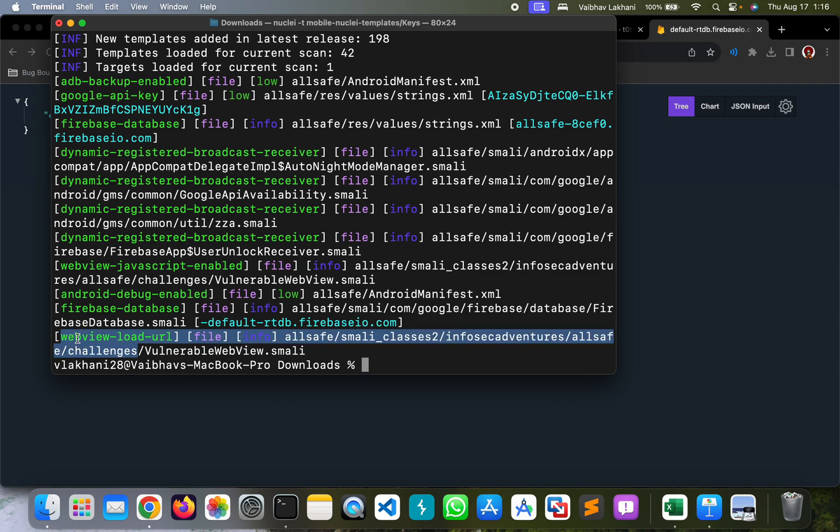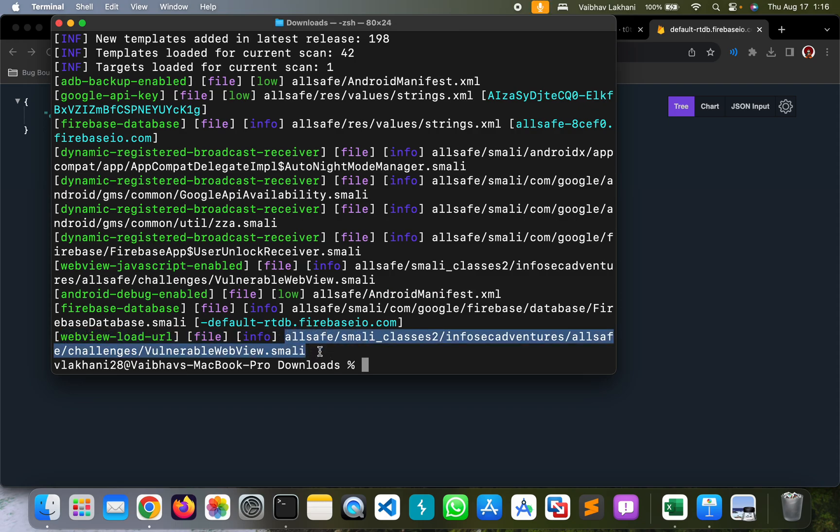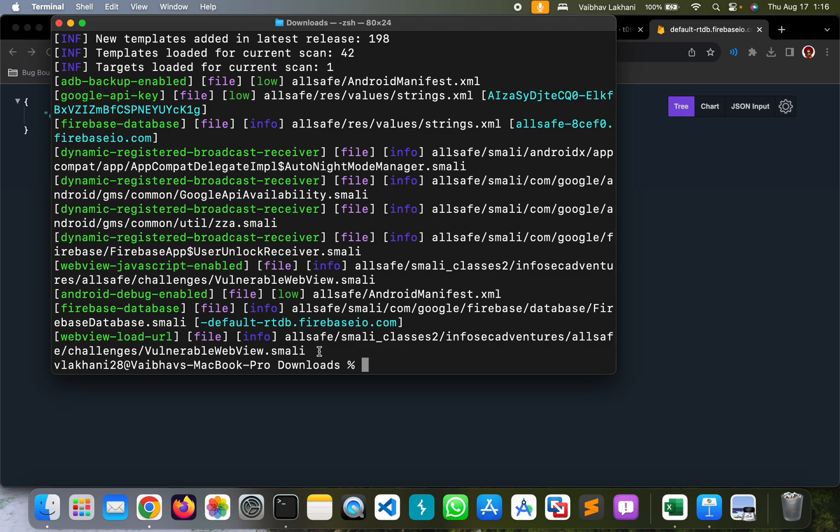We can see that there is a WebView related vulnerability that can be found in this particular smali file. So using mobile Nuclei templates, we can automate a lot of things and find a lot of vulnerabilities inside an Android application.